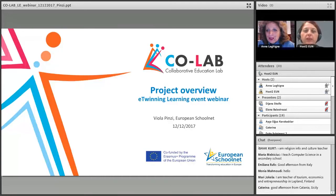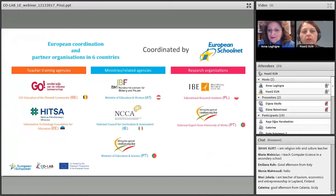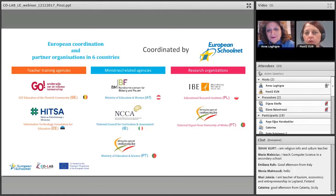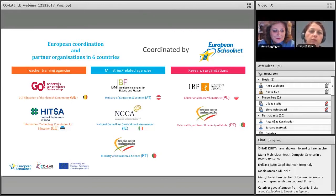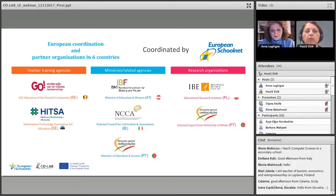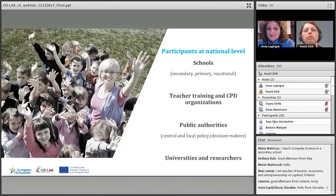Welcome everybody and thank you, Anna, for this nice introduction. Welcome to the learning event webinar. I'm Viola Pintzi and I work at European Schoolnet. We are the coordinator of the CoLab project, which stands for Collaborative Education Lab, as you can see in the slides. The project was co-funded by the European Commission in the Erasmus Plus project. We have been working now for more than two years.